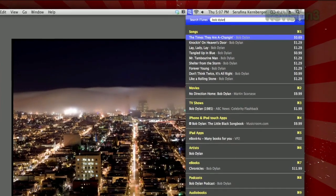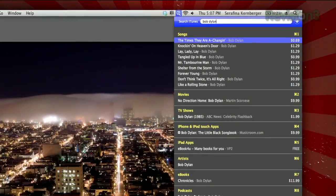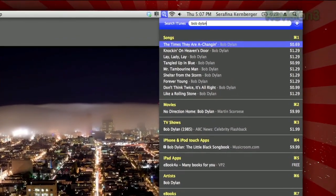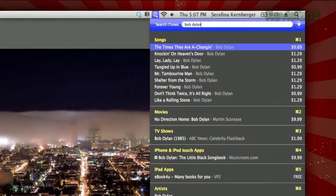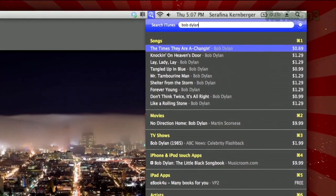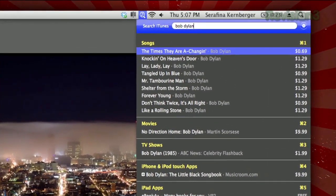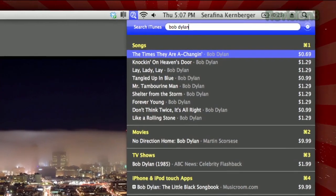You'll see your results instantaneously, divided into categories, whether it's songs, movies, ebooks, podcasts, etc. Unfortunately, it doesn't seem to search your library, just the store, so you can't see which items you already own.